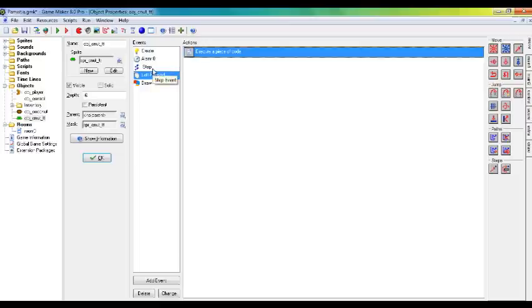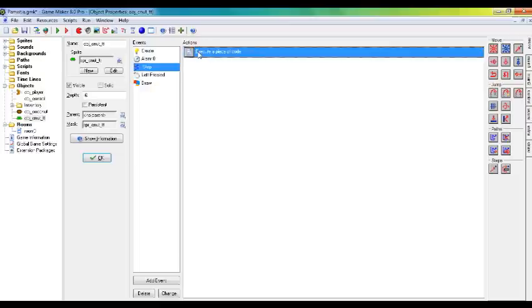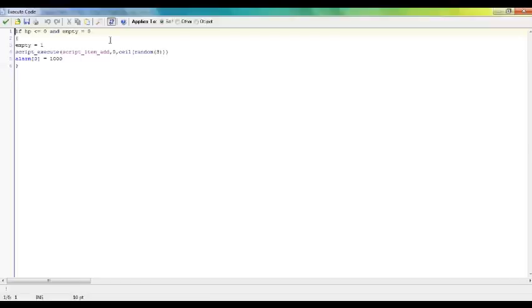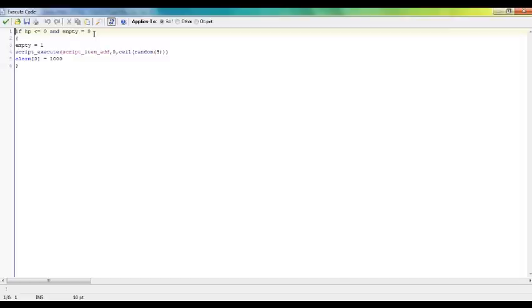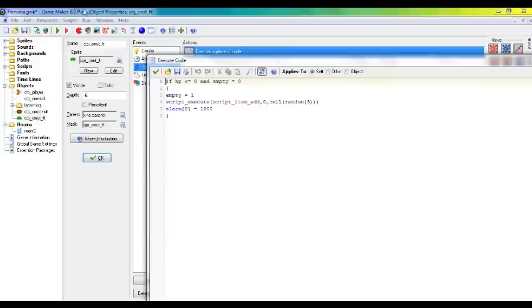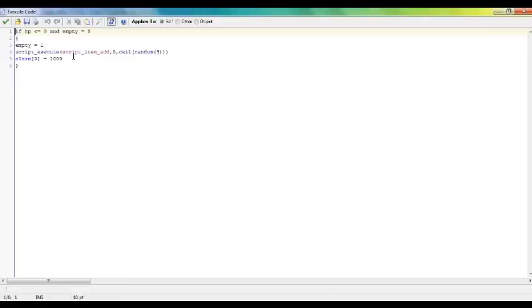And in the Step event, it checks if the hit points are smaller than or equal to zero and if empty equals zero. In other words, if there are still coconuts on the tree and the tree has no hit points left, it sets empty to one, making empty true. So that means there are not supposed to be any coconuts on the tree and the draw event will kick in and won't draw anything, because empty is not zero. Then it executes script add item, item add, and we went over that in some of the previous videos.